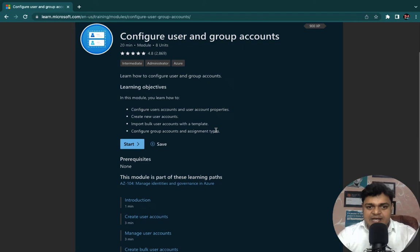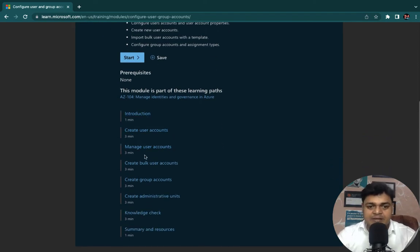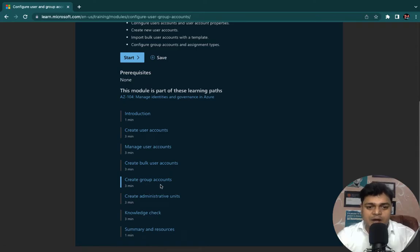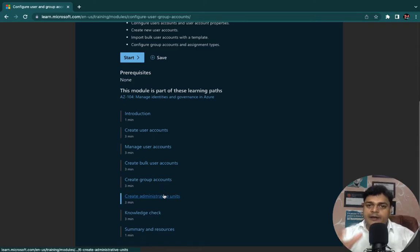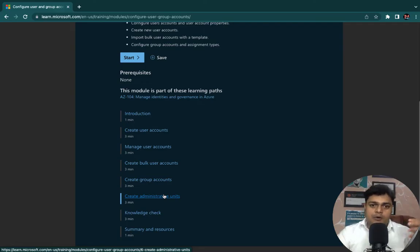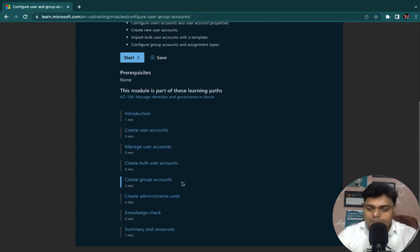Let me explain you each and every point related to Azure Active Directory users and groups. As we can see this is our content: we'll discuss about introduction, user account creation, how to manage the user account properties, bulk user operations, creating a group account, and we'll also discuss about administrative unit rules and how to add our users to a particular group.